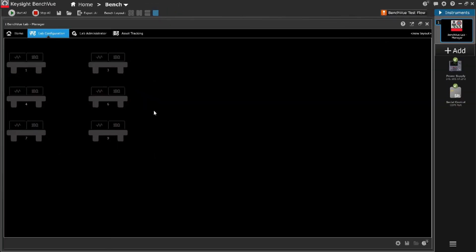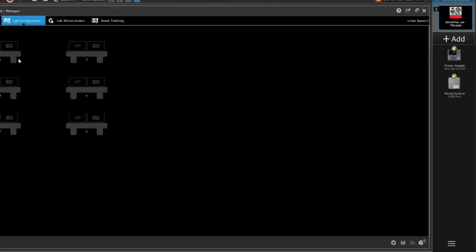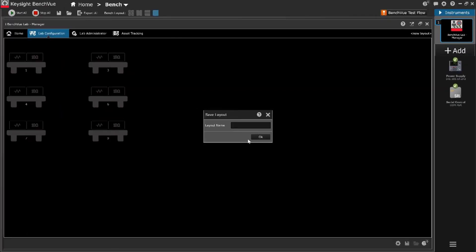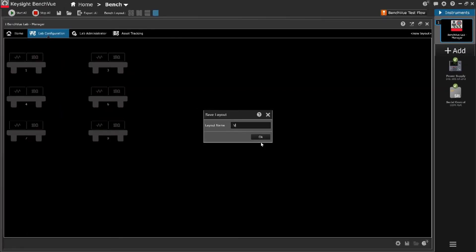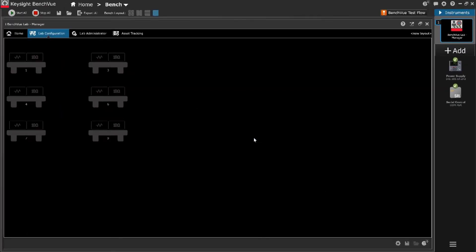To further streamline multiple lab management, different lab layouts can be configured, saved and used interchangeably.